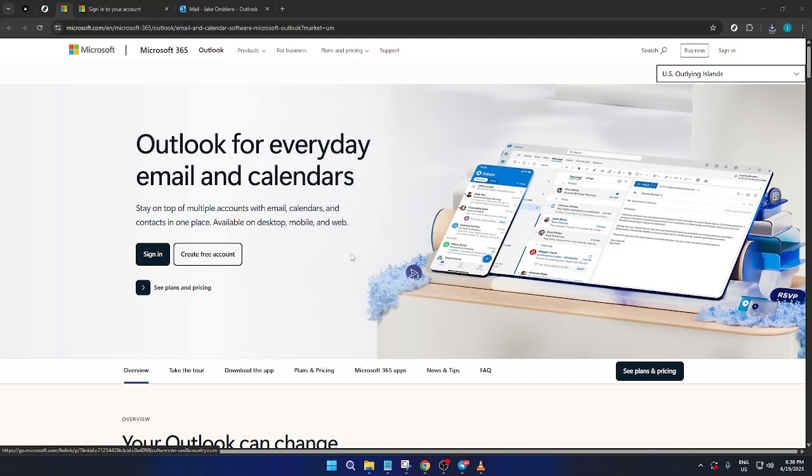In today's video, I'm going to teach you how to use Outlook Tasks. This feature in Microsoft Outlook helps you manage your to-do's efficiently. Whether you're planning your day or organizing a project, Outlook Tasks can really help streamline your workflow. Let's get started with the process.